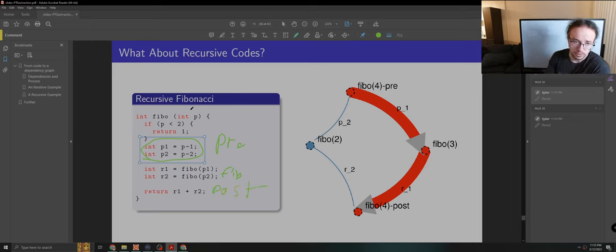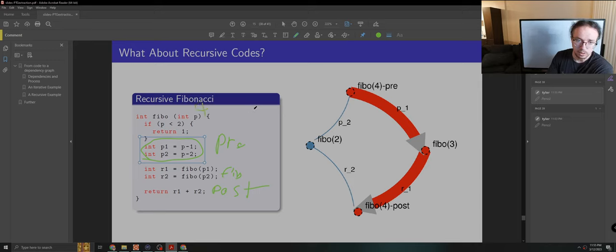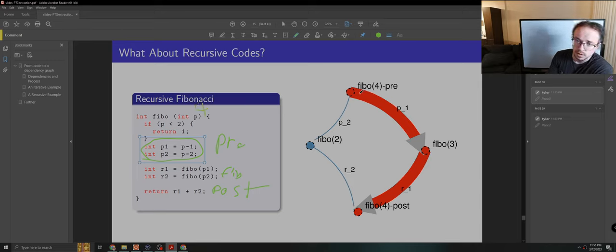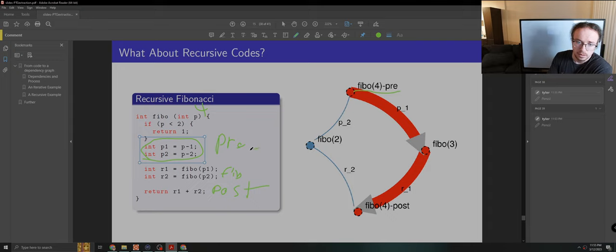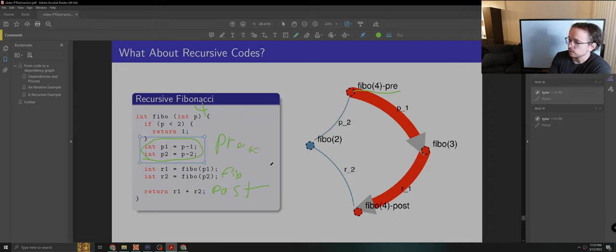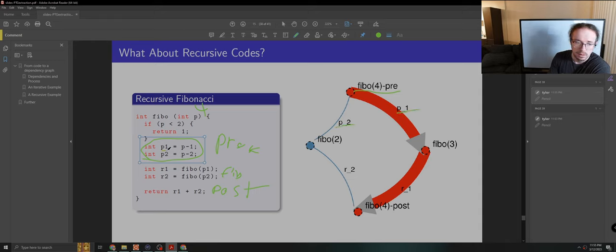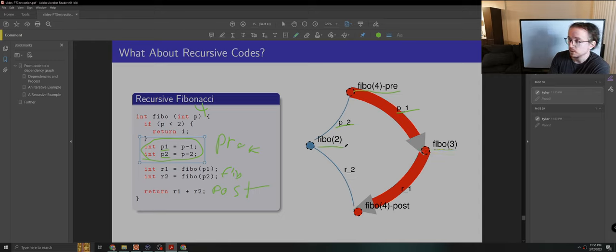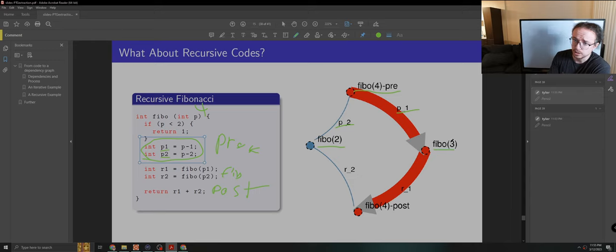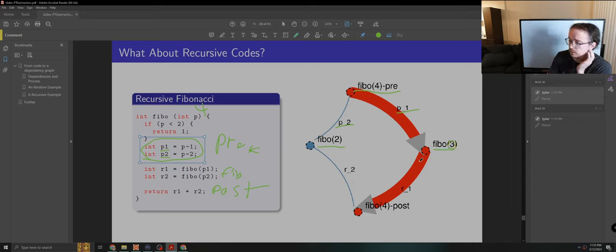And so for Fibonacci 4, you'll see we've drawn this here on the right. Fibonacci pre is where we start. We can do that first with no dependency. It generates P1 and P2. Those are our data dependencies for computing Fibonacci 3 and Fibonacci 2. And really, P1 is 3. So it also tells us which task we're going to do.